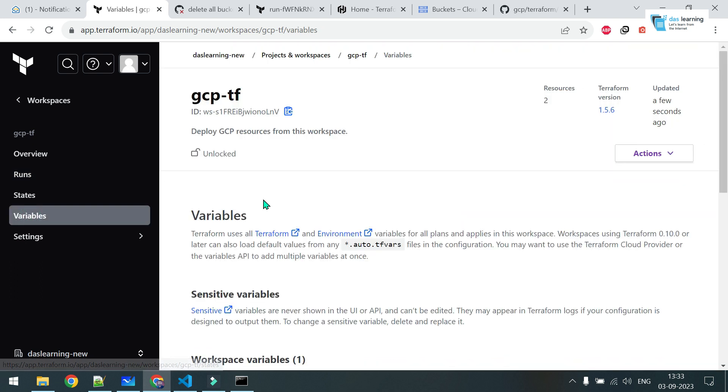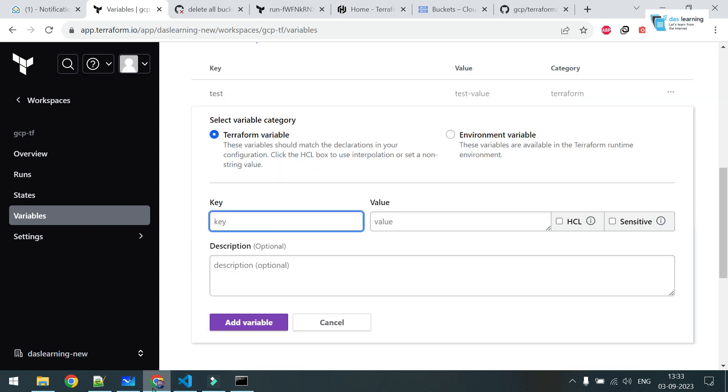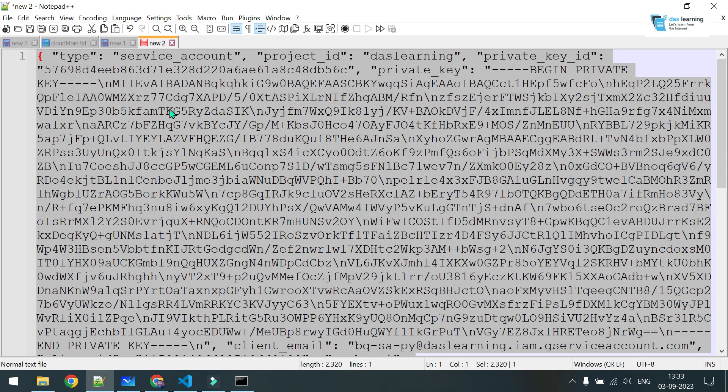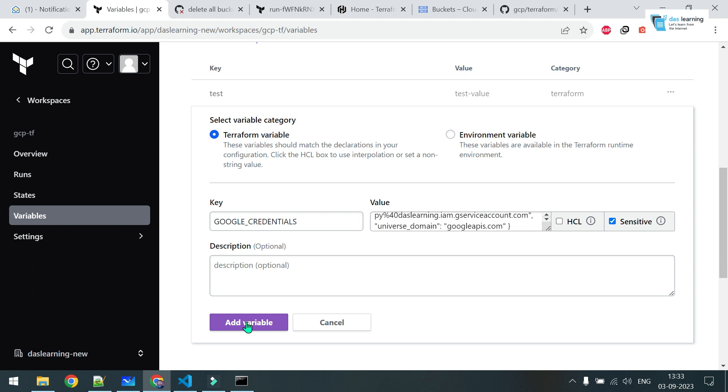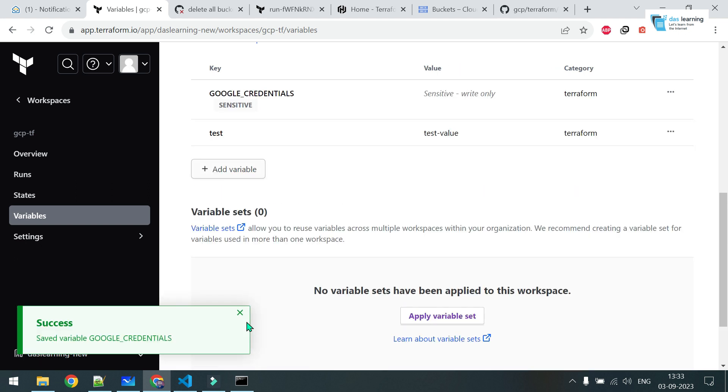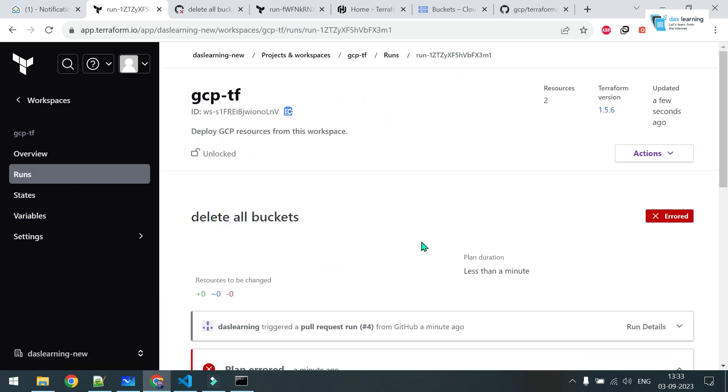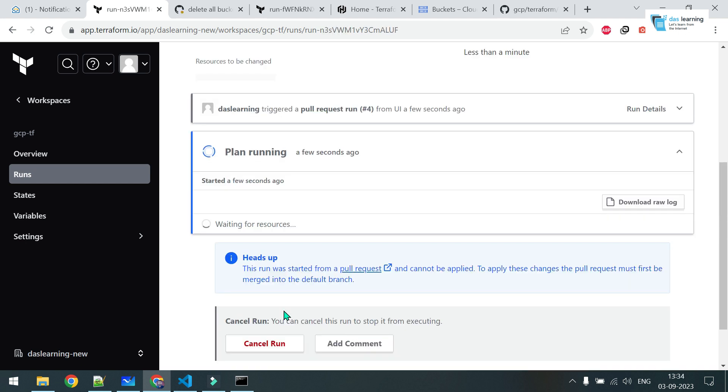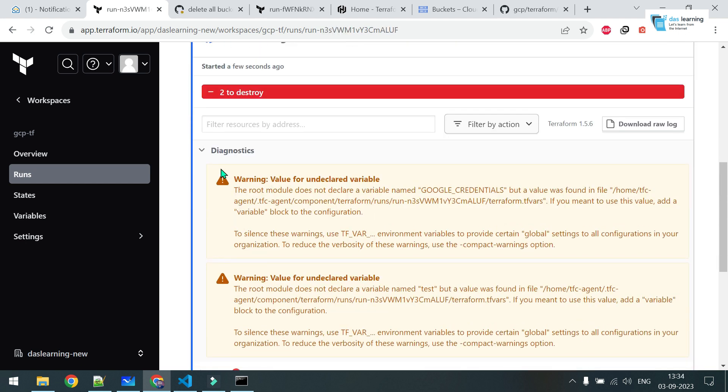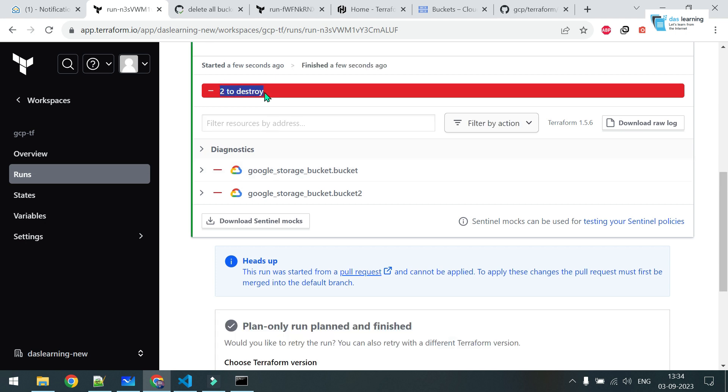Let me bring back the credentials. Add variable. Google credentials. I need the value. This one. This is my value. Always put it in sensitive mode. Any secret, certificate, passwords, anything should be in sensitive mode. Click on add variable. As it was errored out, I can click on retry run again. This time it has taken perfectly. Basically, it is giving in red color as it is a destroy part. Destroy should be always taken in caution. If I come back to runs again, we will see it will come in green. Basically, it was triggered via the UI. Earlier one was from GitHub pull request.